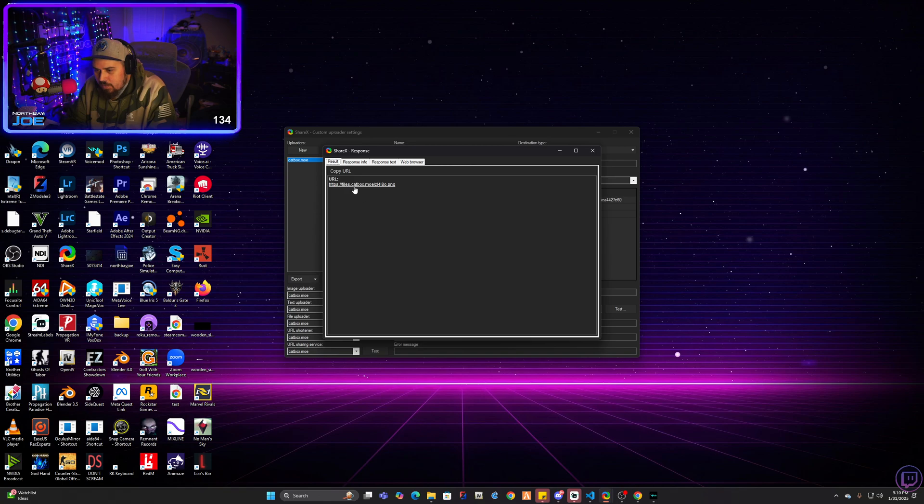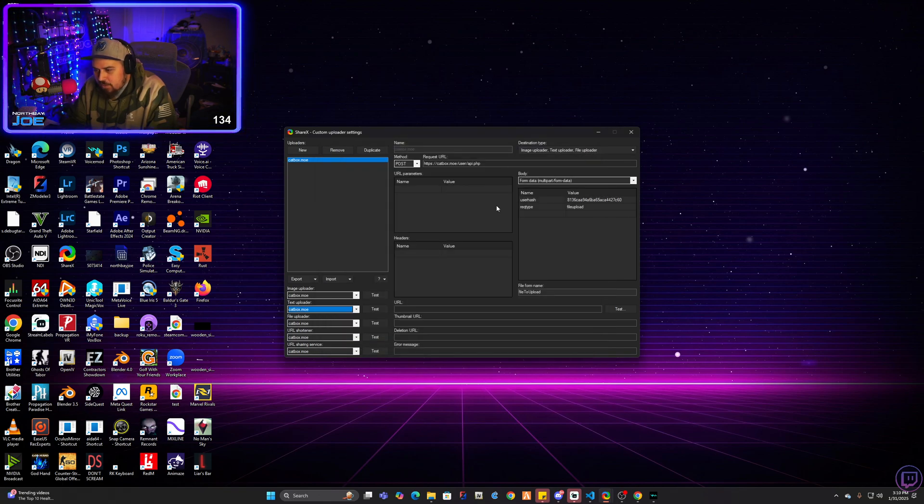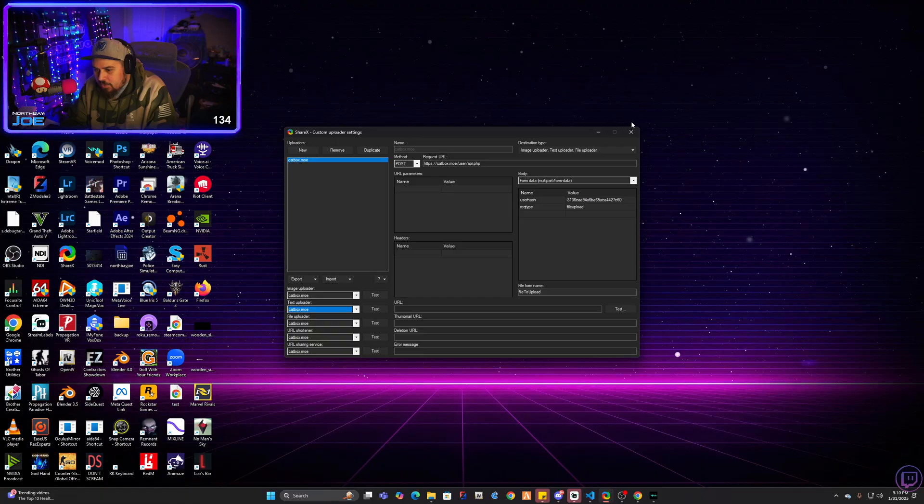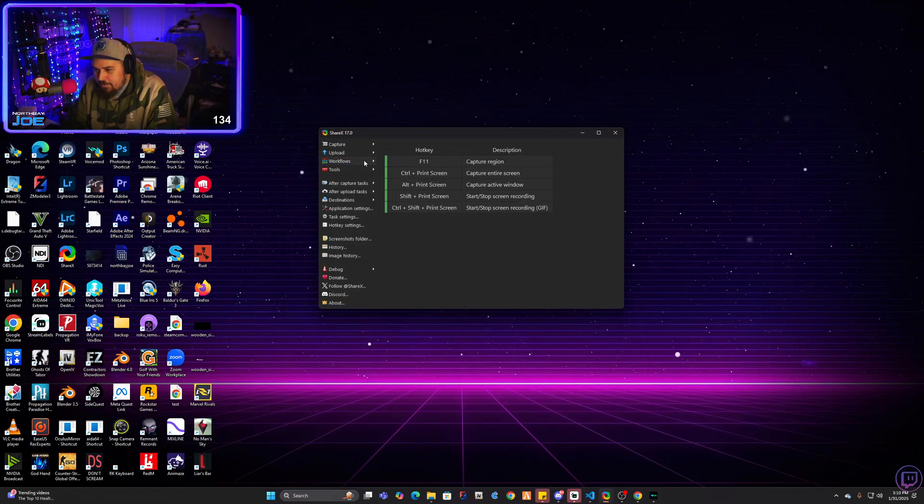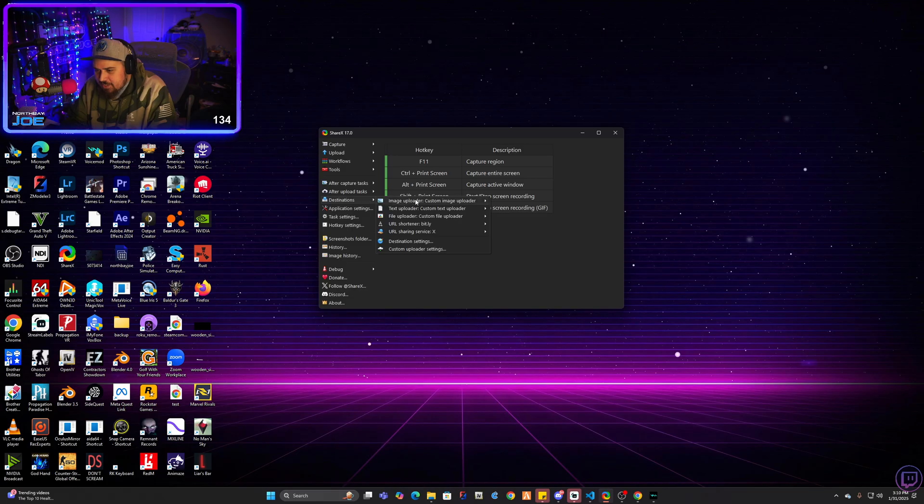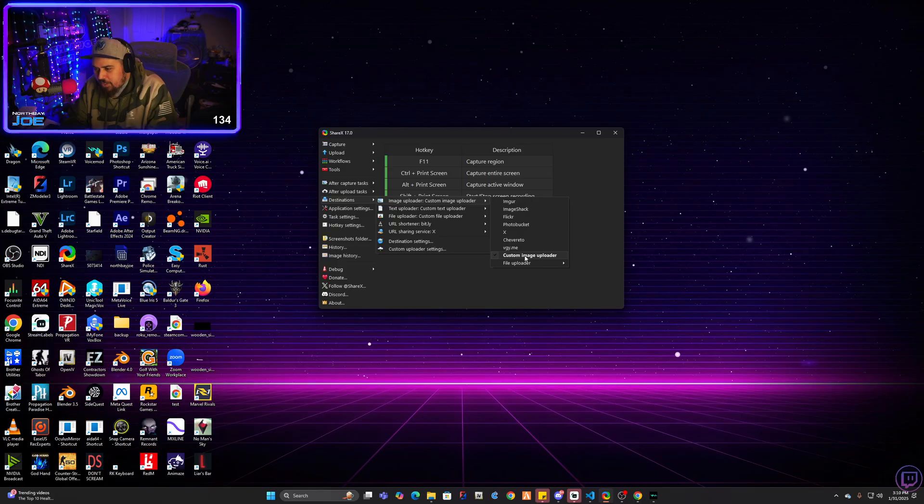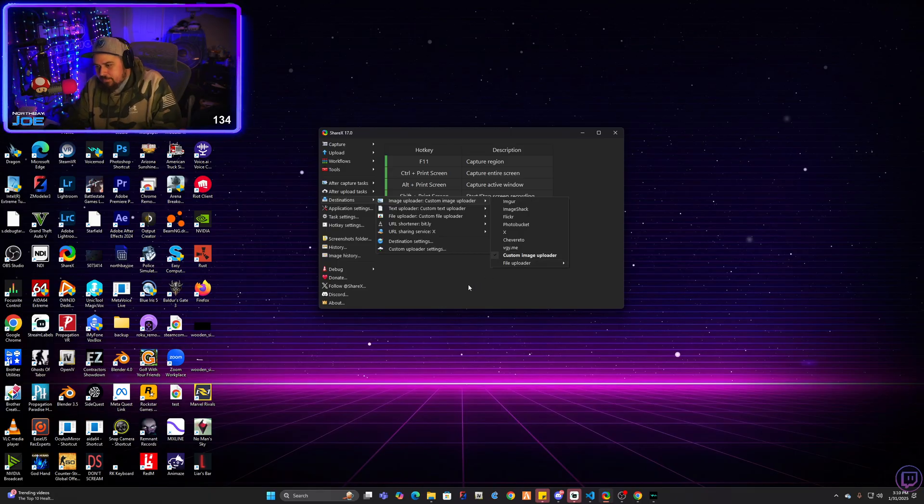It should automatically generate all the links here. You can test them and make sure it's working. If you see this, you know that it's working. You can go ahead and now close this tab. And now you're going to go back to the destination settings and you're going to go to image uploader and you're going to go custom image uploader. Make sure that's selected. And then once that's selected there,